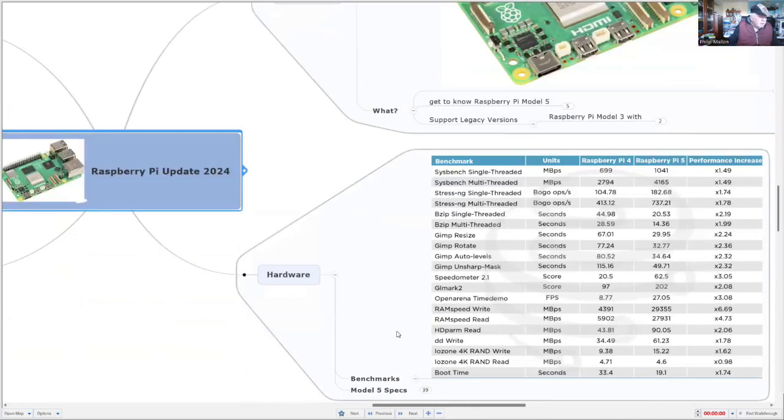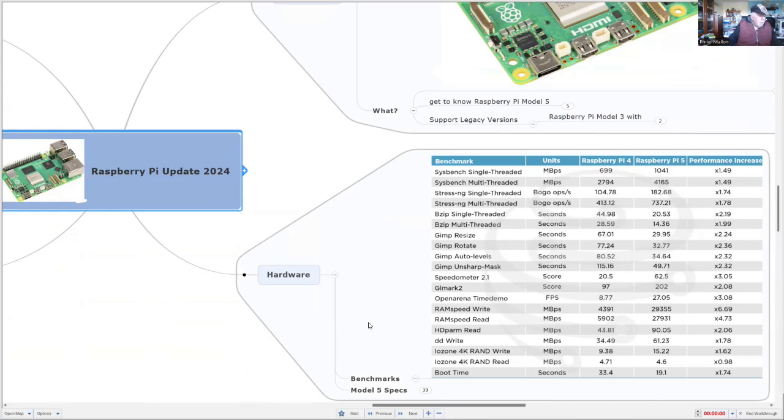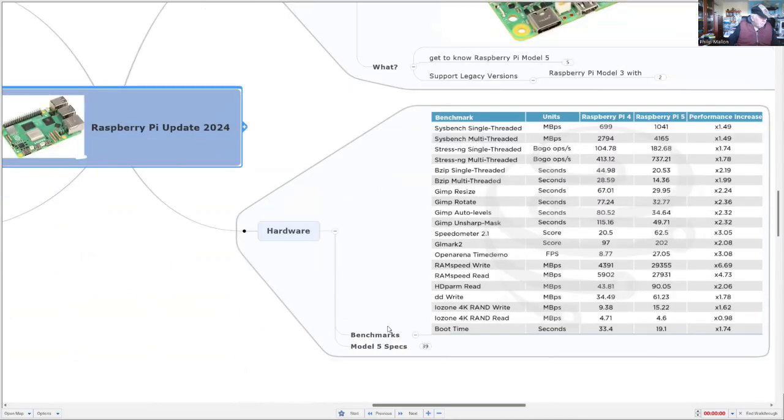We can see the Model 5 has significantly improved performance and with the addition of new ports it can do much better.